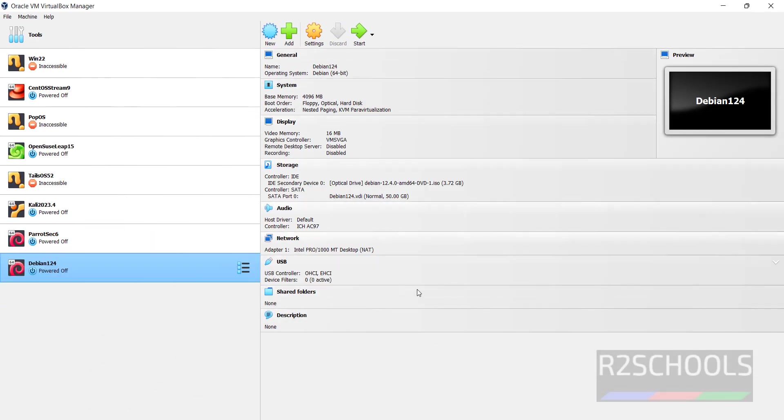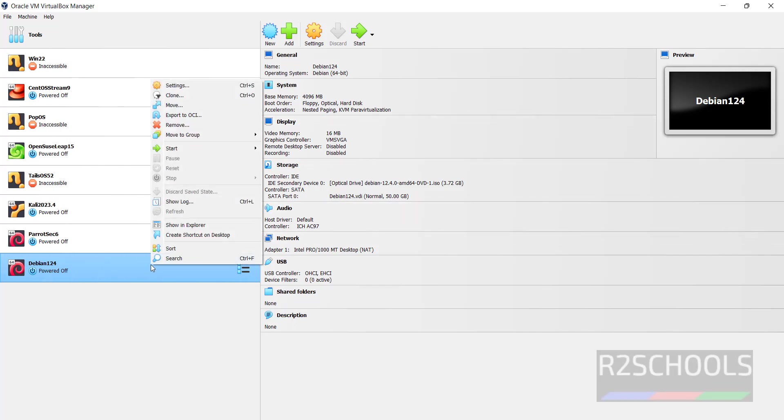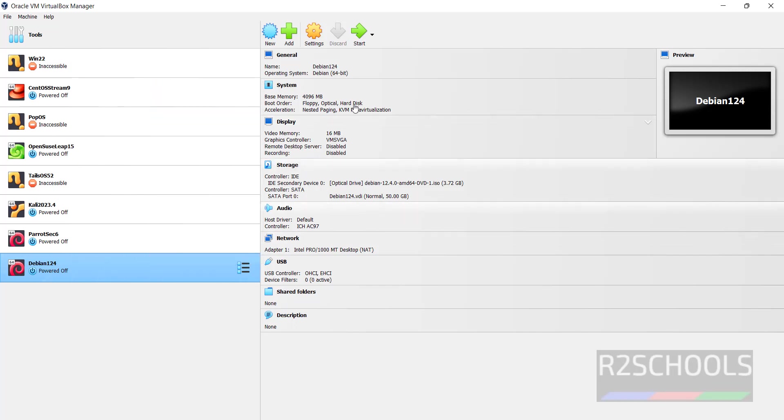See, until now we have created the virtual machine, but we haven't installed Debian on Oracle VM VirtualBox. So right click on it, click on start, then normal start, or click on start. Both are same. Click on start.